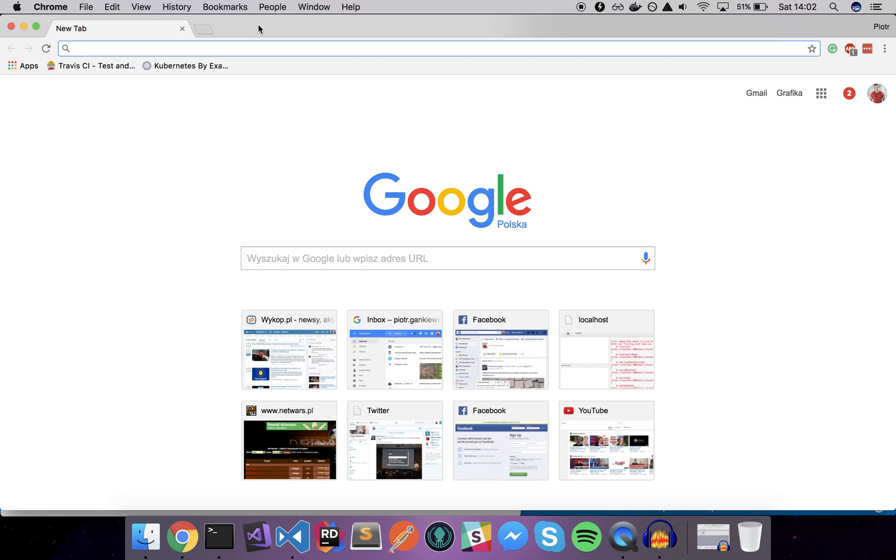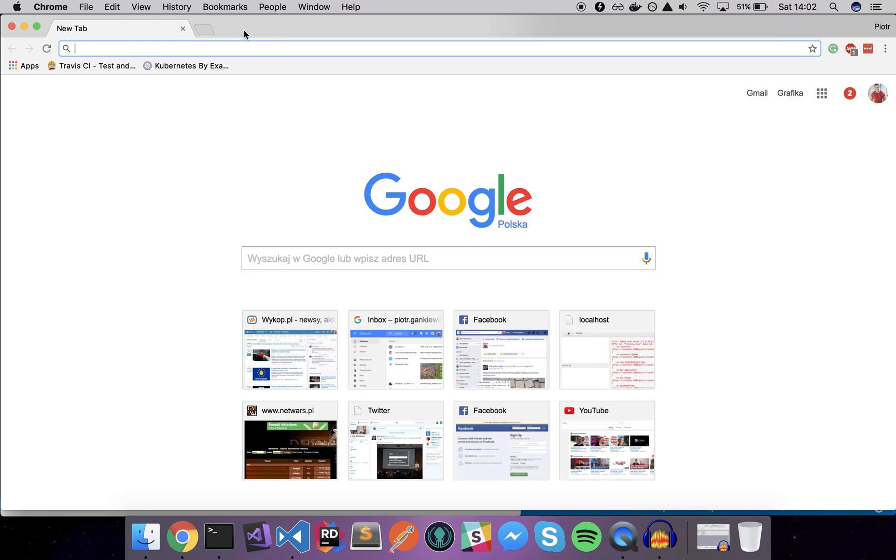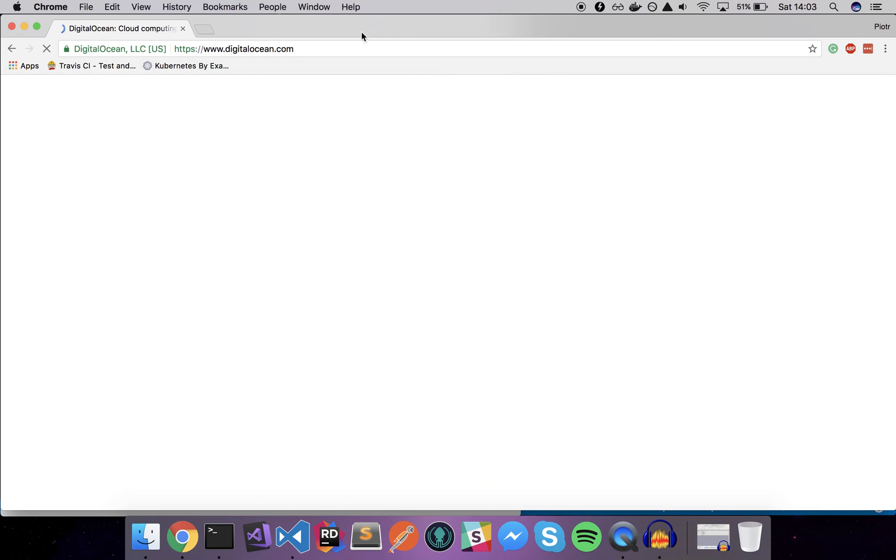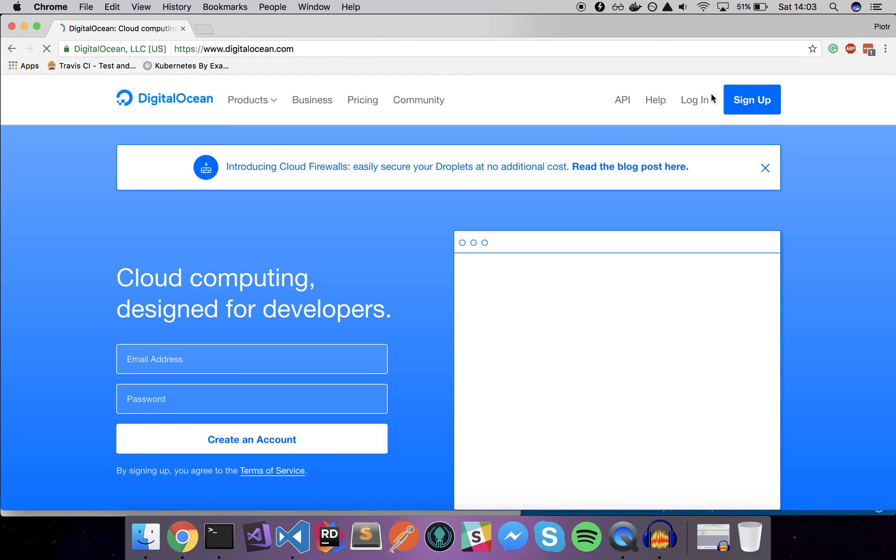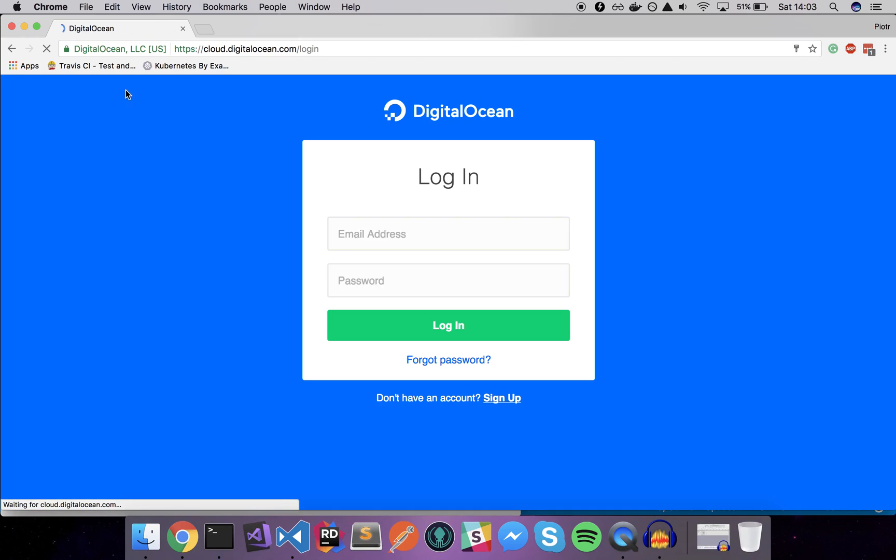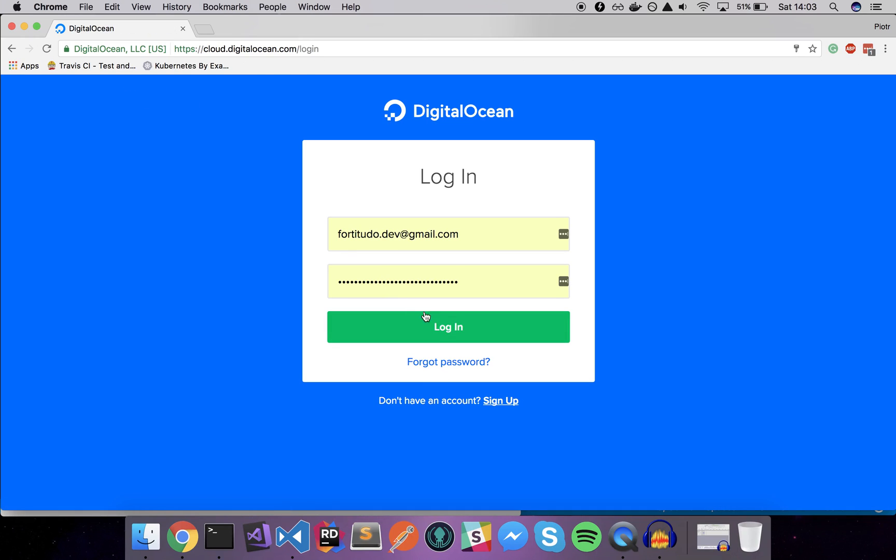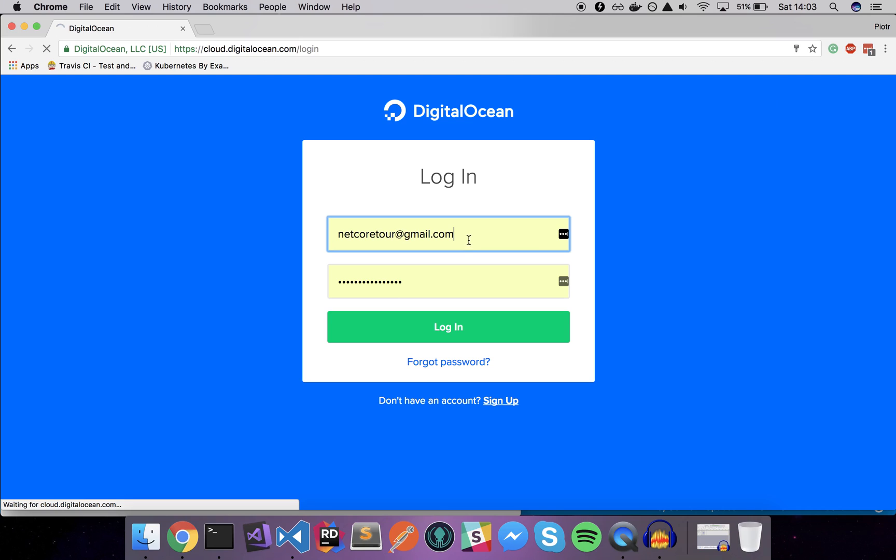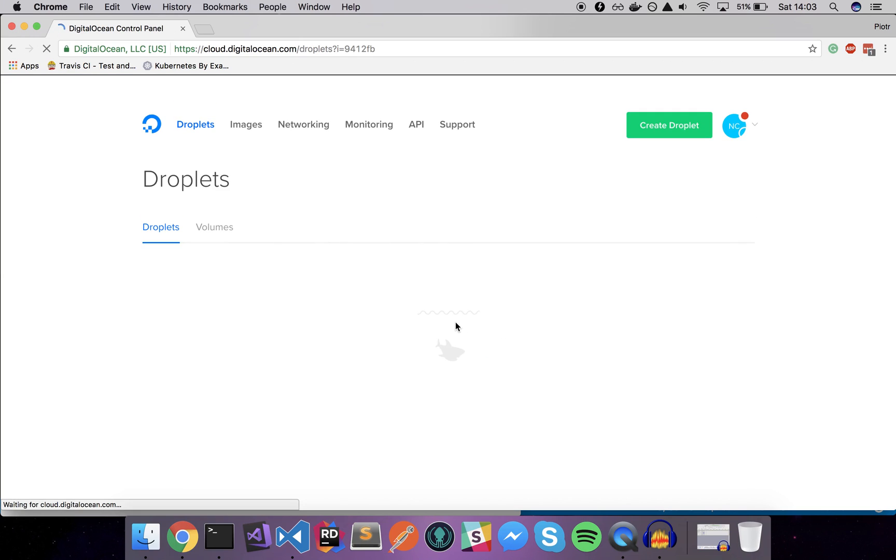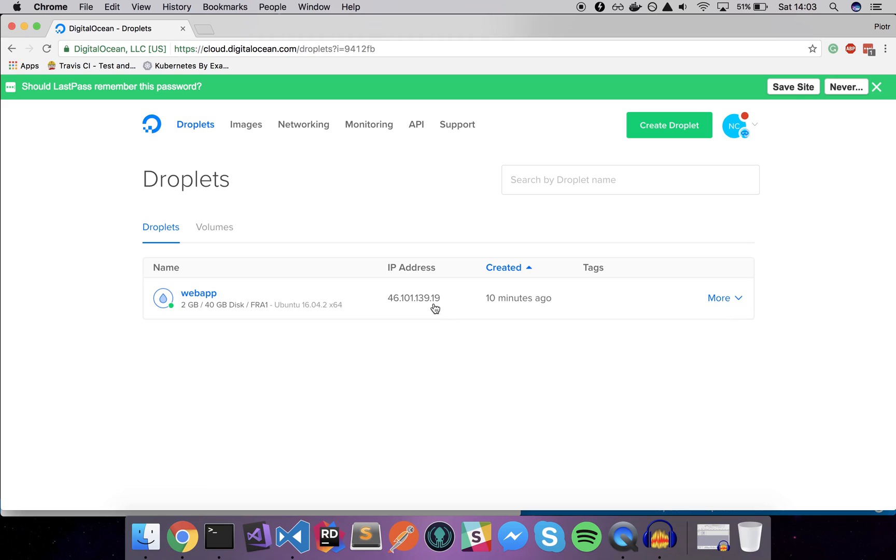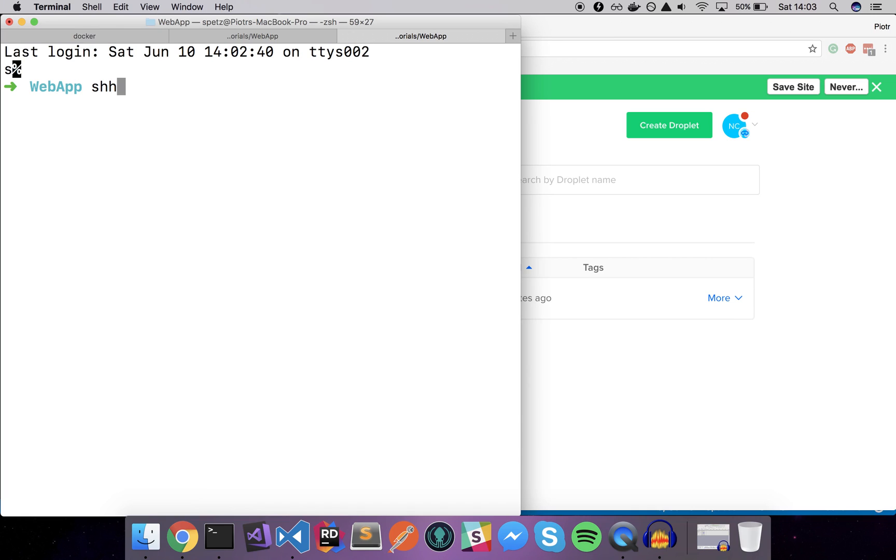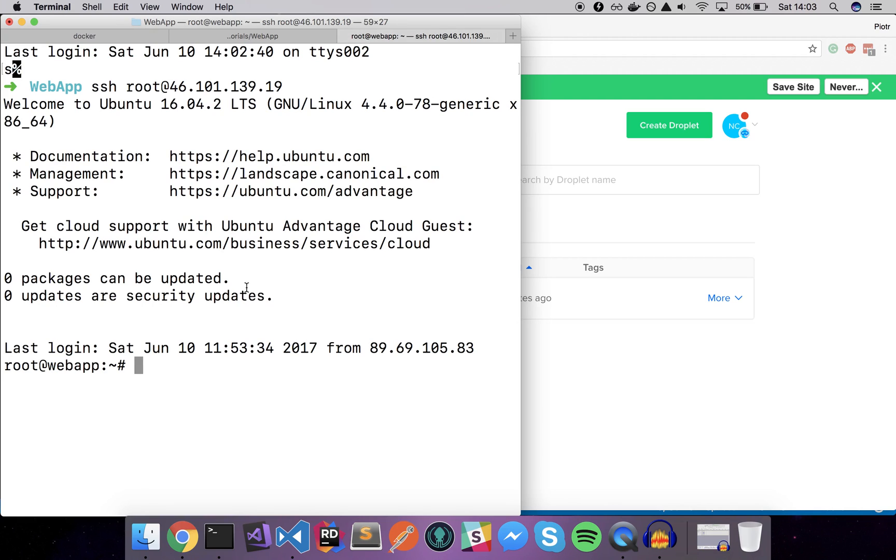Once we have our app ready and packed within the Docker container, what we can do is actually publish it to the real world. I have my droplet, droplet is just a virtual machine using the Digital Ocean cloud. I will just log into my virtual machine here. I'll copy the IP address and I'll use SSH to actually log into my Ubuntu server, so ssh root at this IP address.